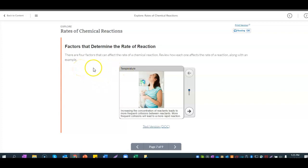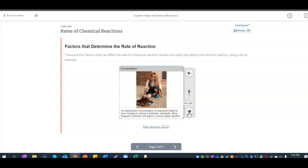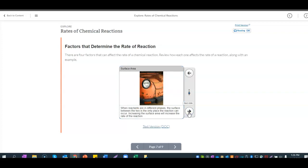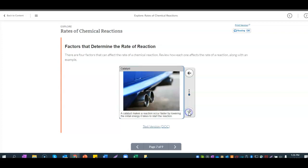There are four factors that can change the rate of a chemical reaction. Temperature: increasing temperature leads to more frequent collisions between reactants, leading to more rapid reactions. Concentration: increasing the concentration of a reactant leads to more frequent collisions and speeds up the reaction. A catalyst makes the reaction occur faster by lowering the initial energy needed to start the reaction.